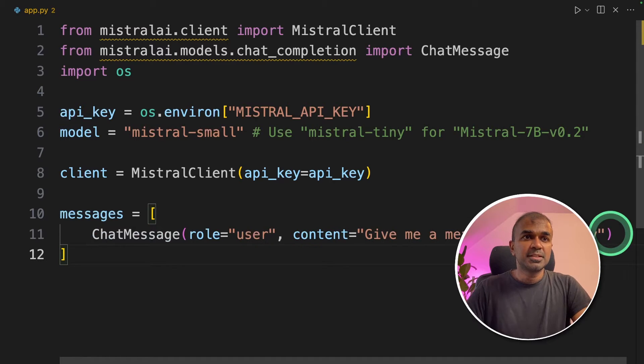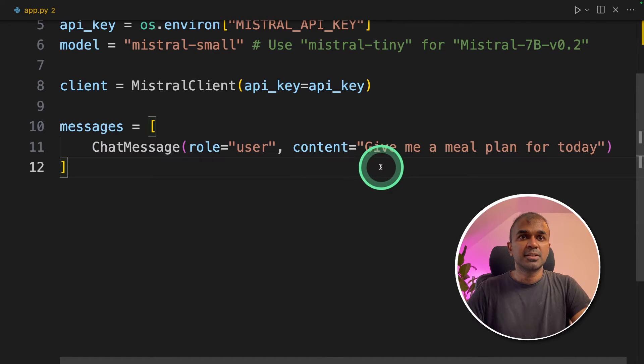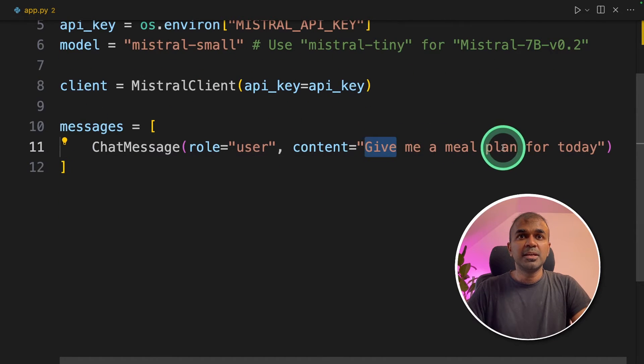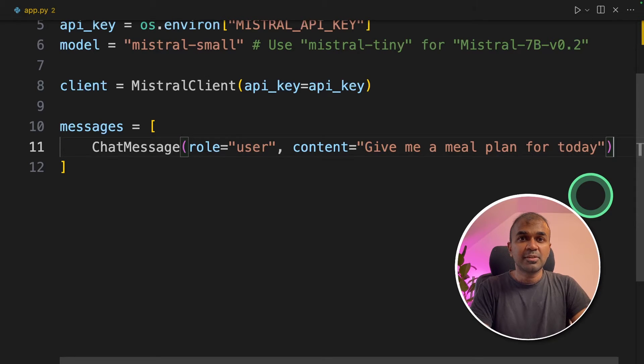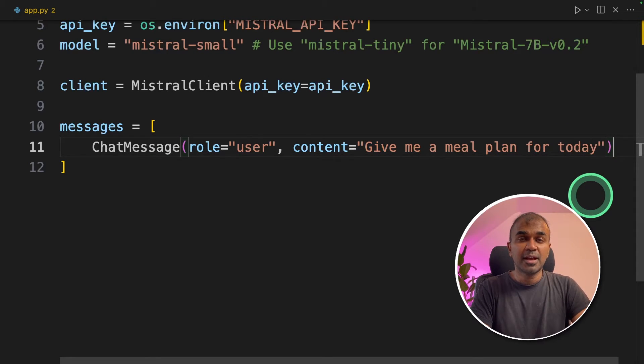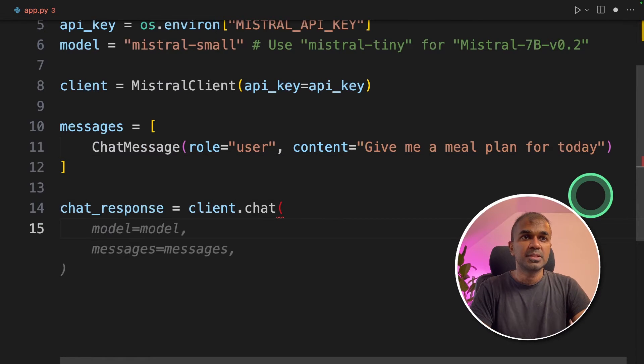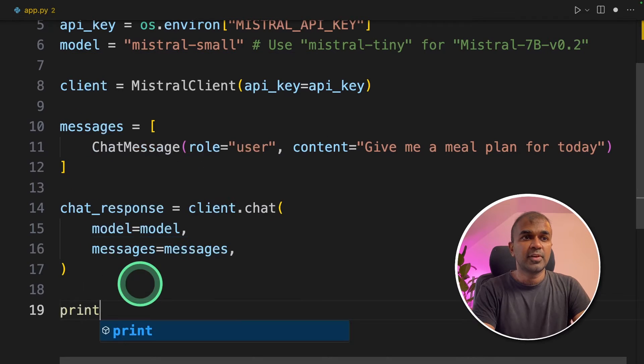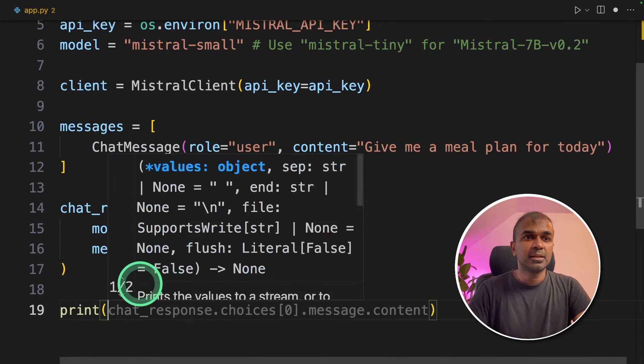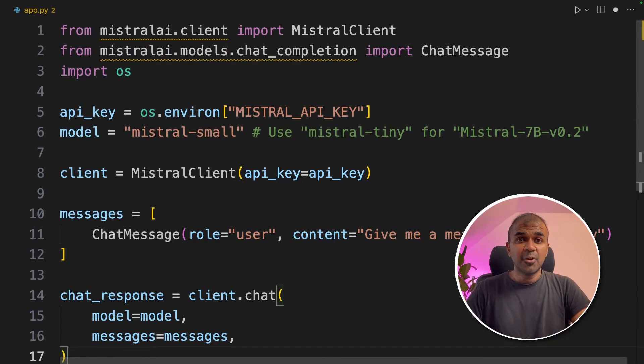Next adding the messages. In the message we are going to ask, give me a meal plan for today. So this will be sent to Mistral large language model using its own API and generate the response. Next chat response, client dot chat. We are passing the model and then messages. And finally we are printing the response. That's it. Only few lines of code.